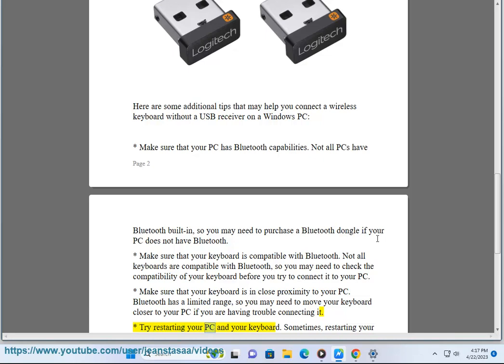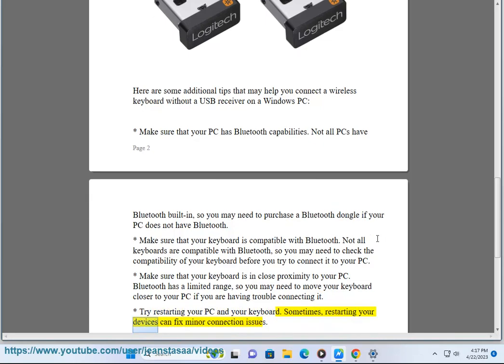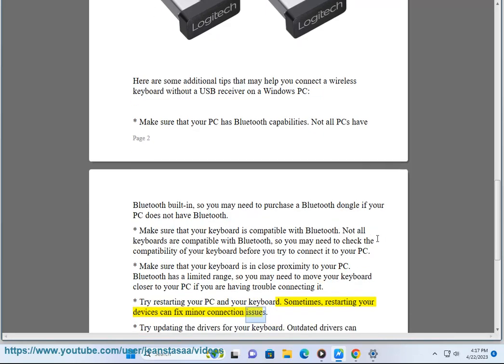Try restarting your PC and your keyboard. Sometimes, restarting your devices can fix minor connection issues.